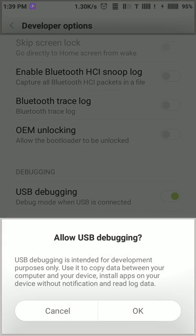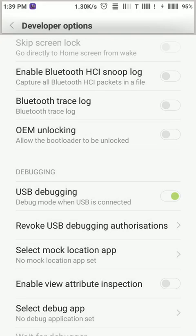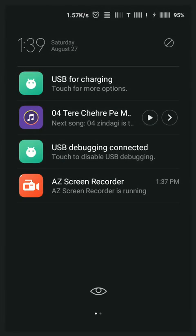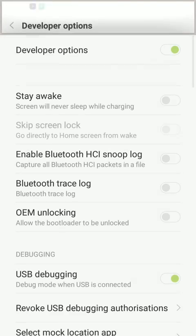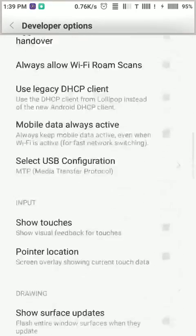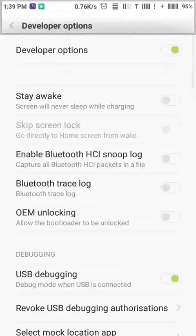USB debugging. USB debugging is connected. Let's turn it on.